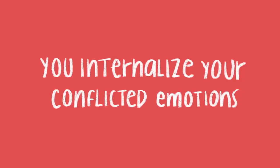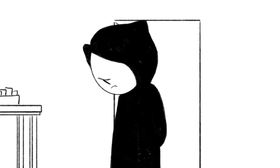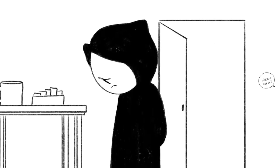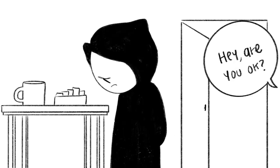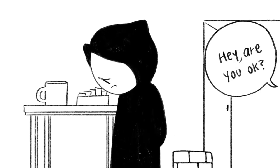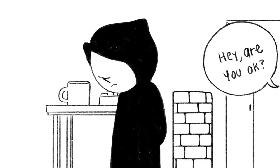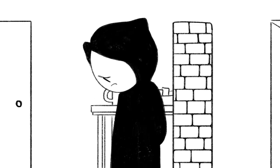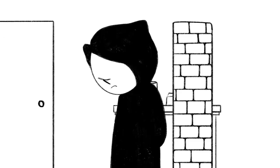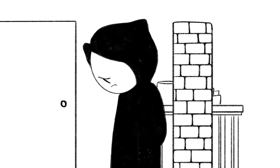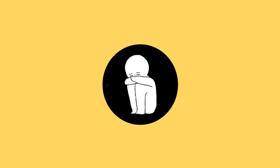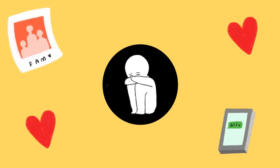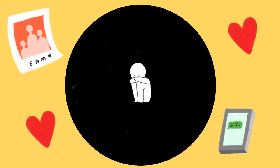4. You internalize your conflicted emotions. This is different from avoiding your emotions. You know what's bothering you, but you refuse to get help from others. When you build walls up, whether it's being dismissive of therapy or alienating yourself altogether from your family, friends, and partner, you're only digging a bigger hole for yourself.